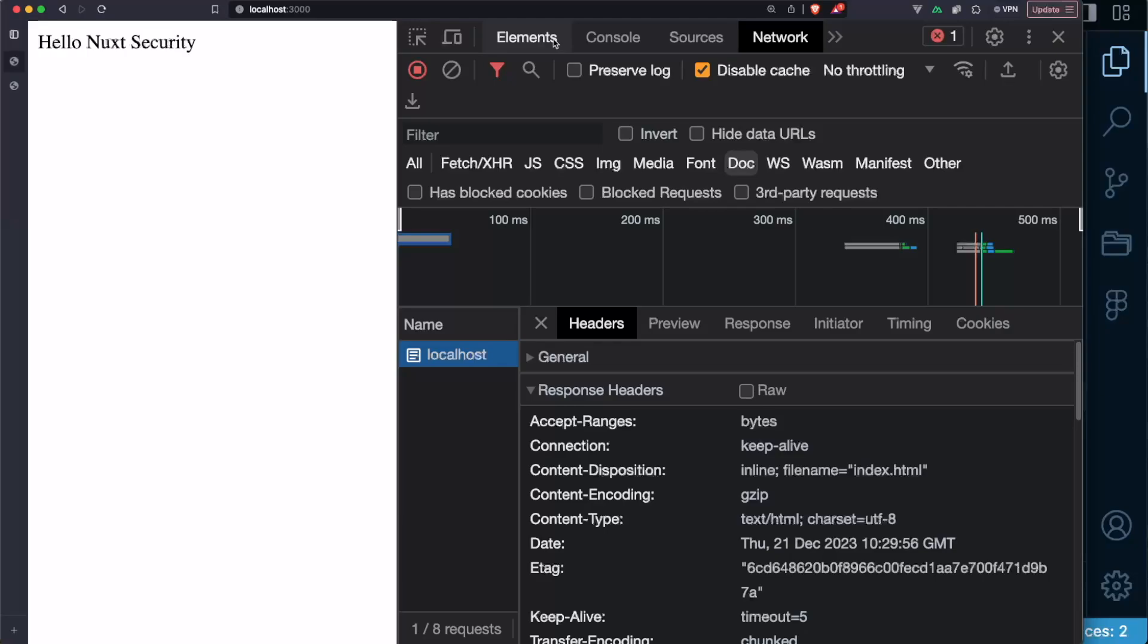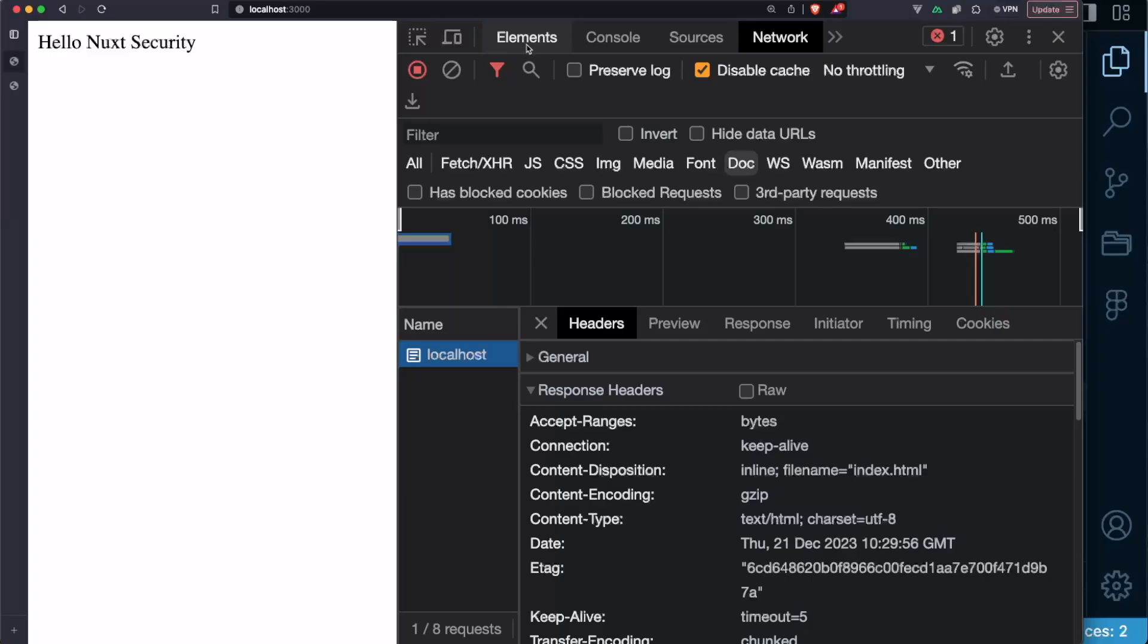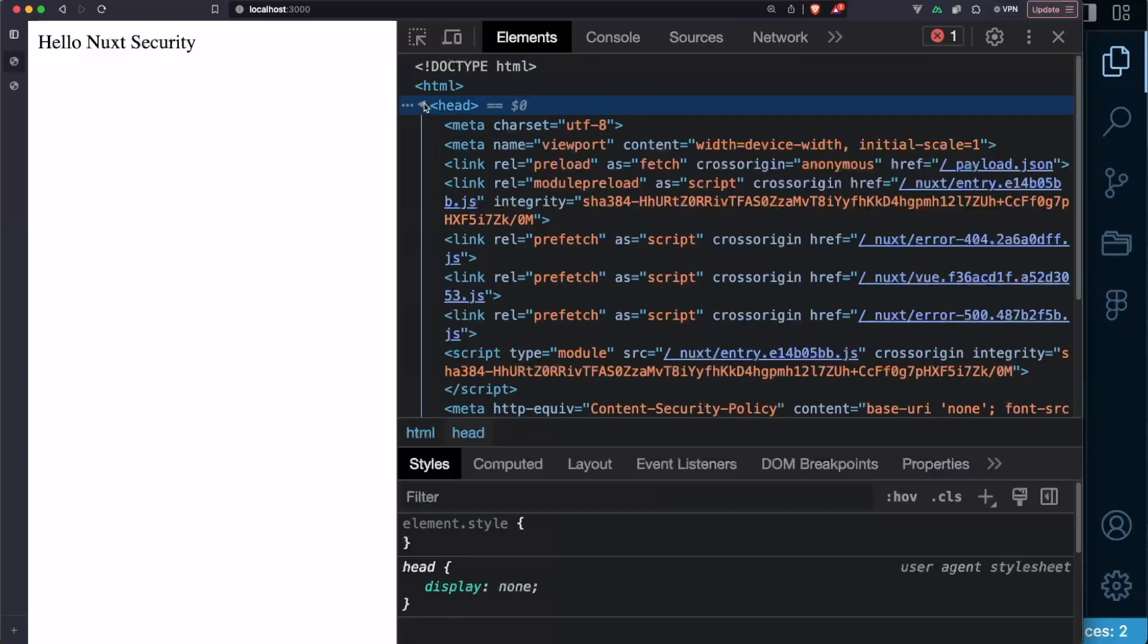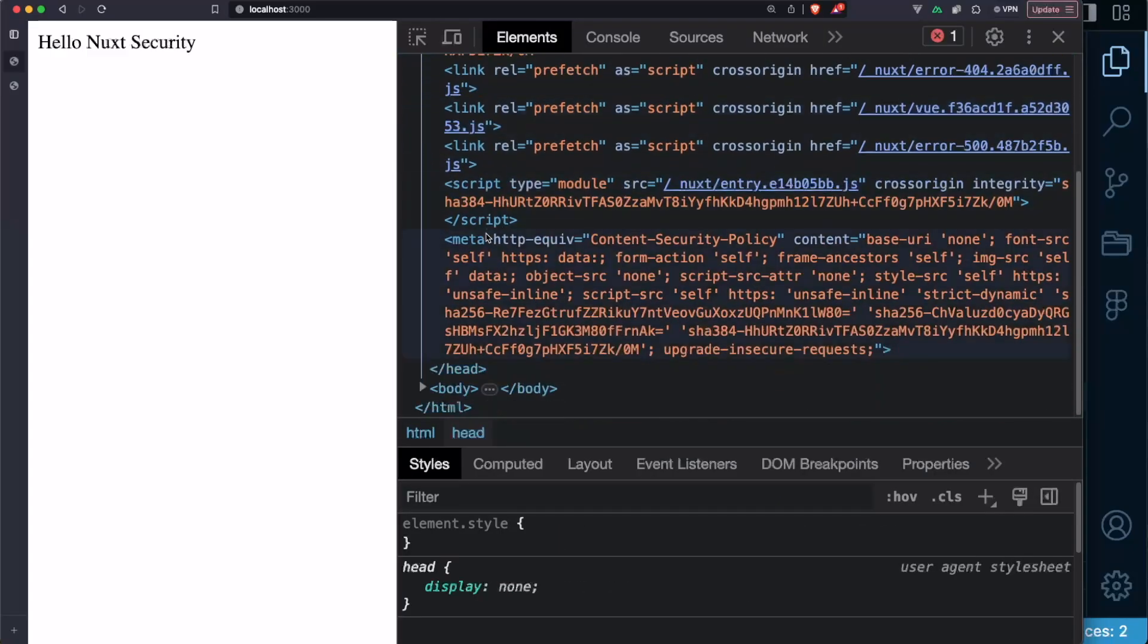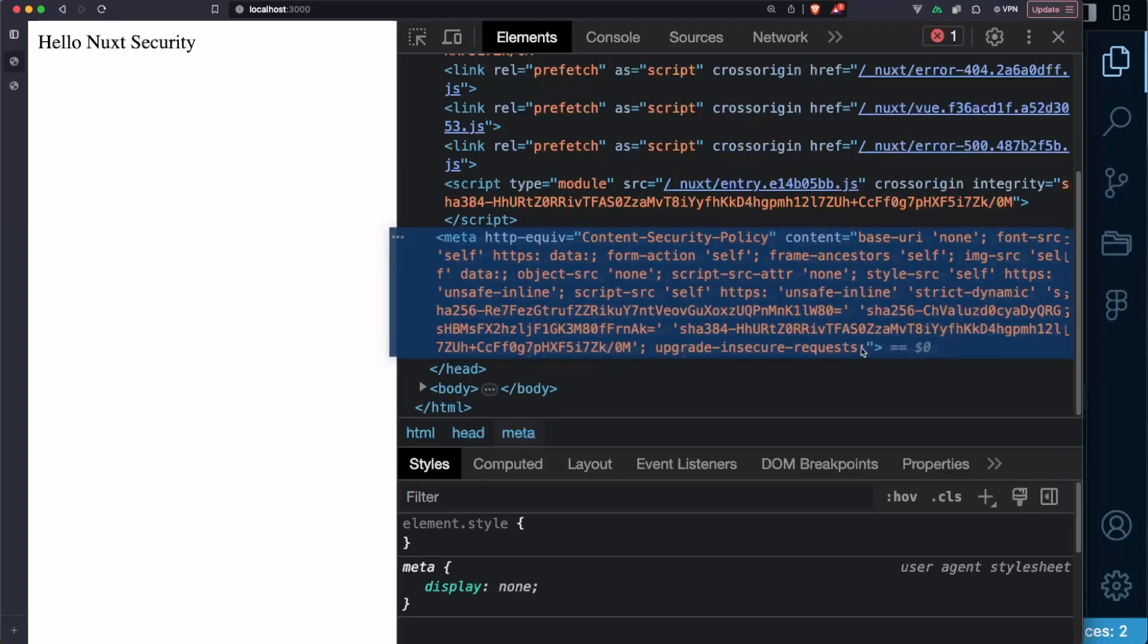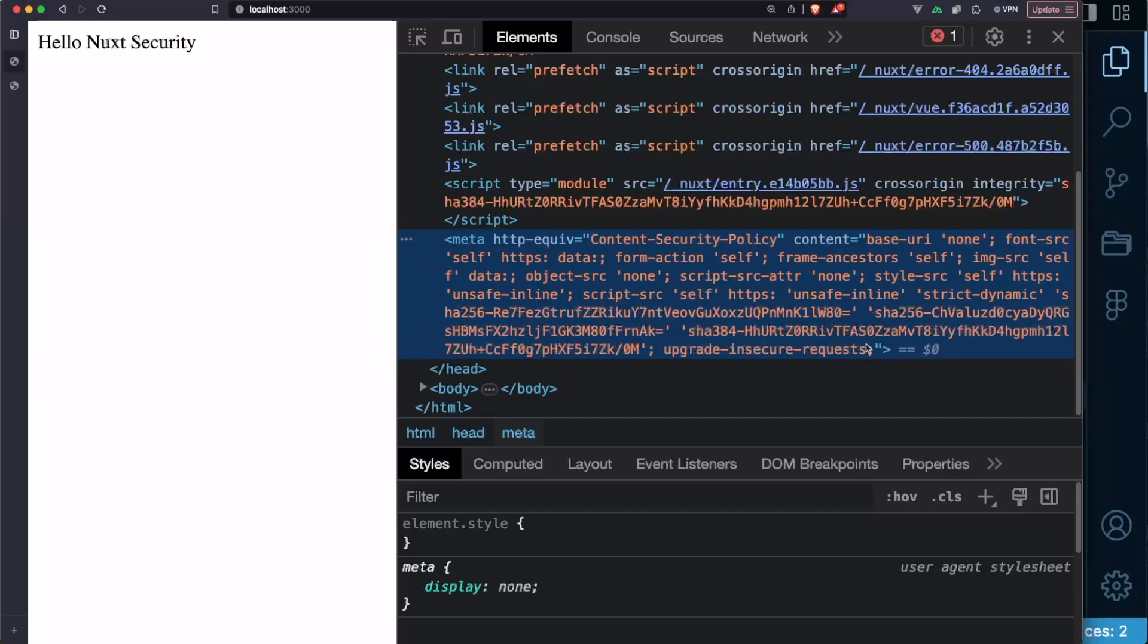will see this meta tag with the attribute HTTP EQUIV for equivalent and in here you will have this configuration that you previously had in the headers but in this case we have it as a meta tag which works almost the same.